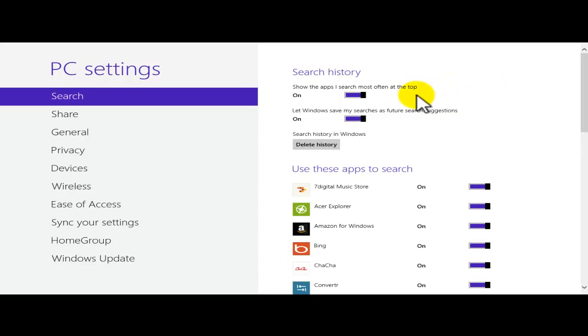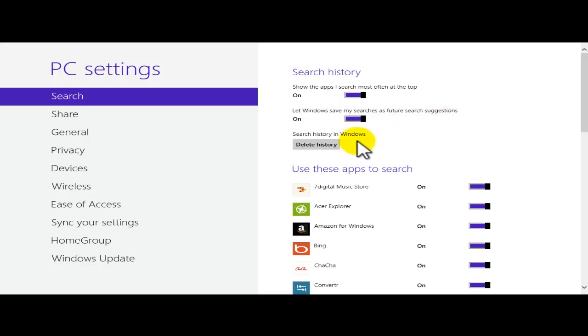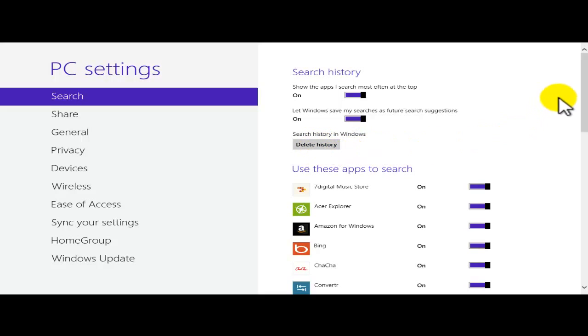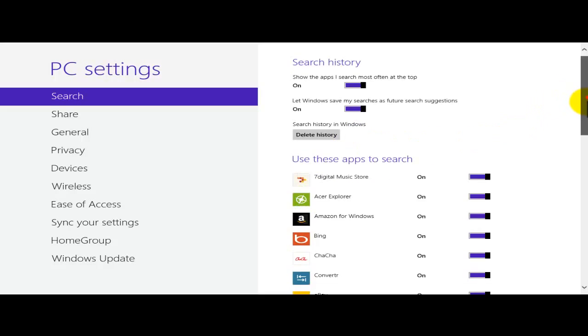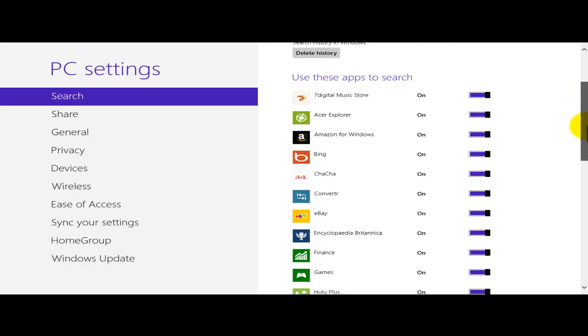So here's my change. Should the apps search must obtain a tab. Let Windows save my searches as future search suggestions or search history in Windows. We could also delete the history from here. I'm just going to scroll down a little bit. And then see? Use these apps to search.